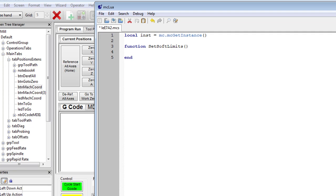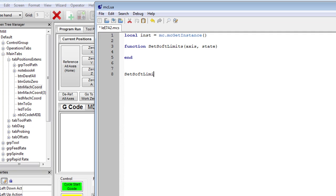In that function we don't just want to do one axis — we want a function that handles all six axes and lets us specify an individual axis or all axes, and tell it whether it's on or off. We'll pass two variables to it: the axis and the state. So when we call it, it would be set_soft_limits, passing it which axis we want and whether we want it on or off.